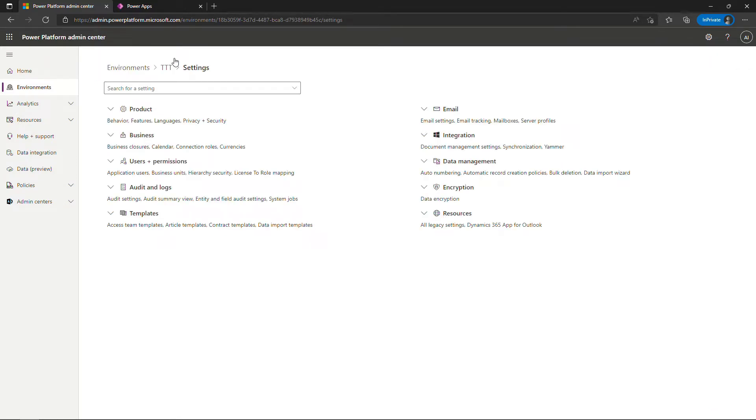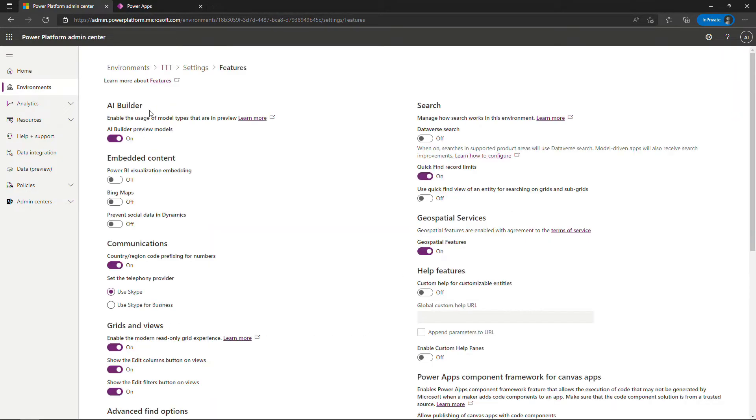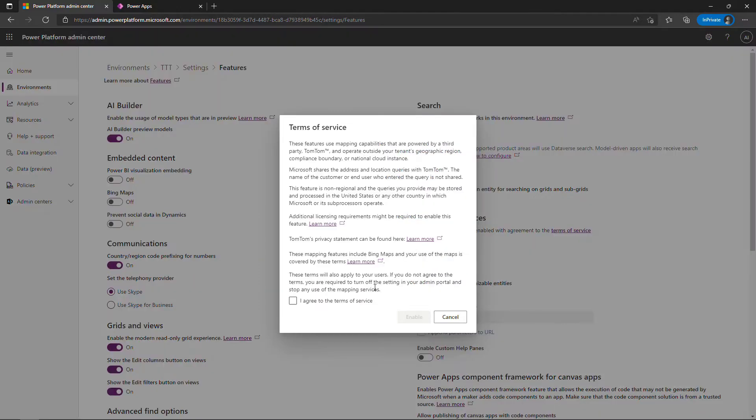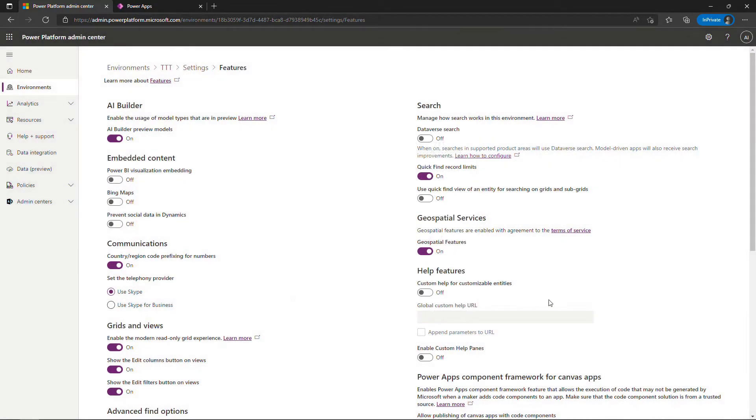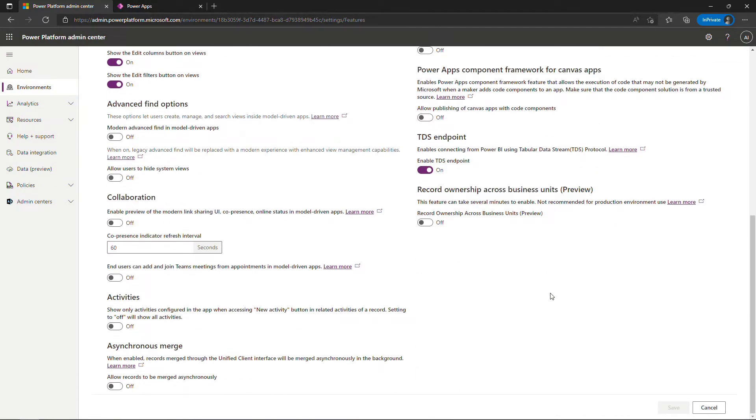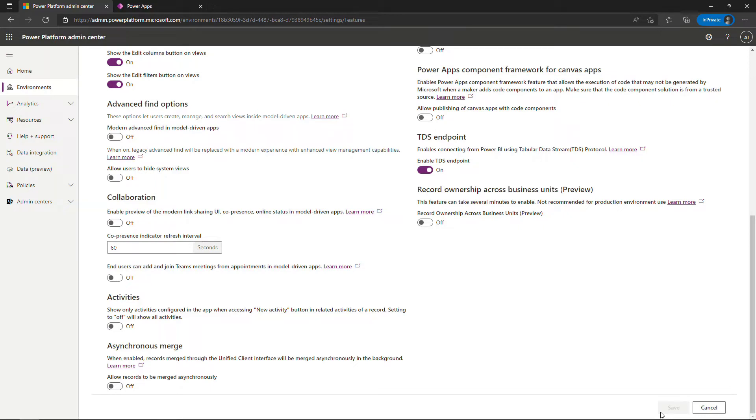Geospatial settings is under features but the easiest way to find it is to start typing in geospatial, and then over here make sure this is toggled on. If it's off then just toggle it on. You'll need to then agree to the terms of service, and then make sure, very importantly, that you scroll down here and hit save. If you've made that update you want to hit the save button there for this to take effect, and that's all you should need to do on the back end.